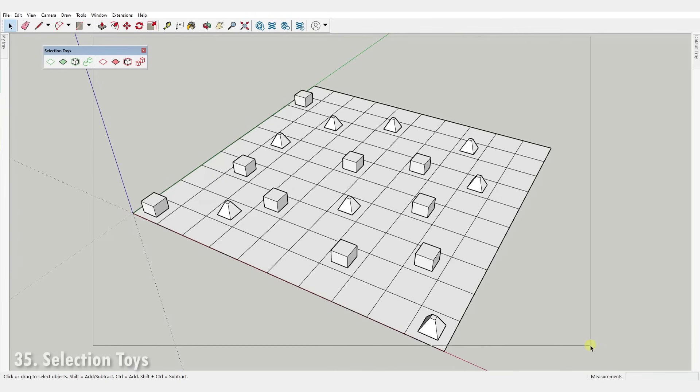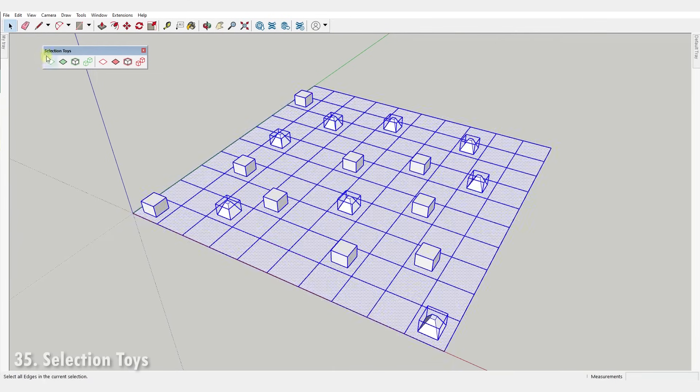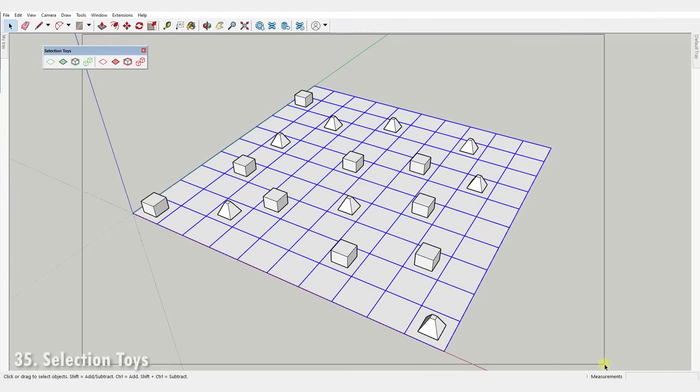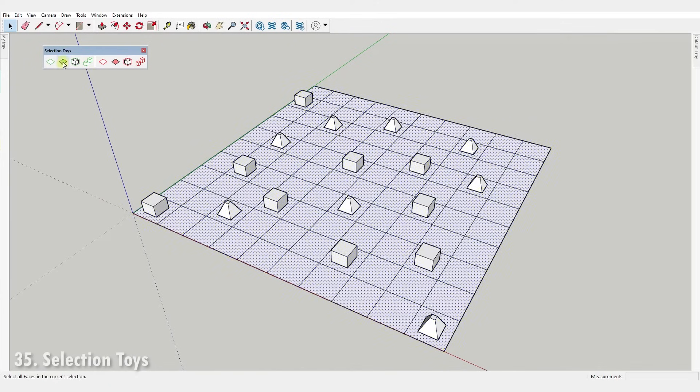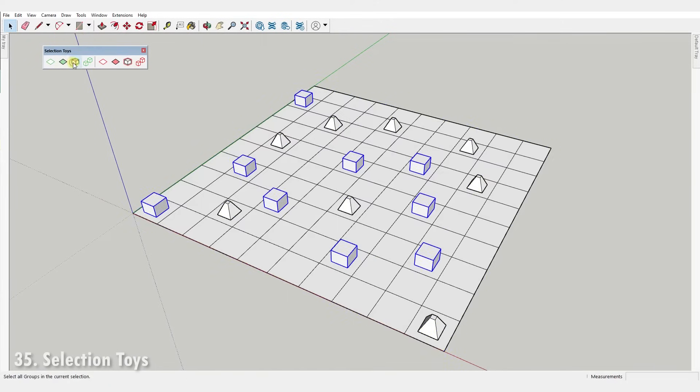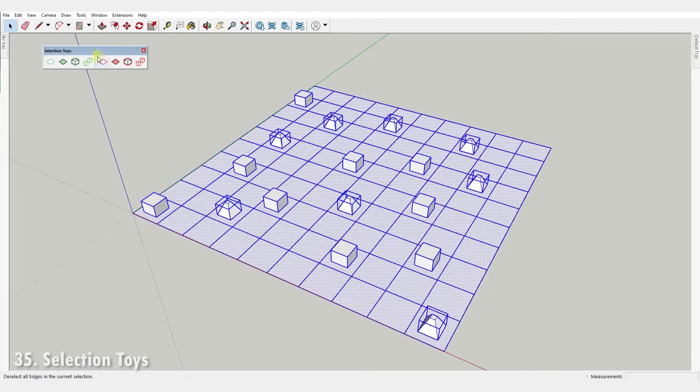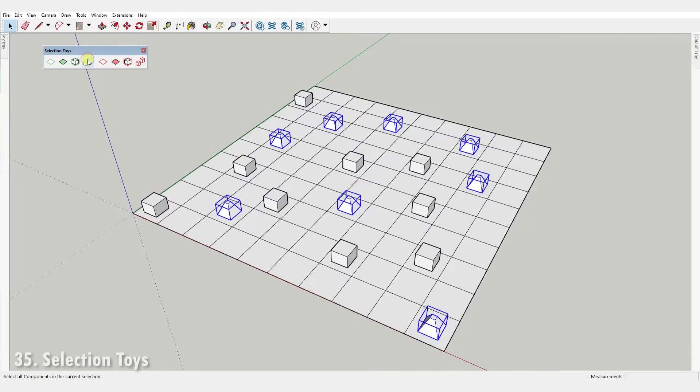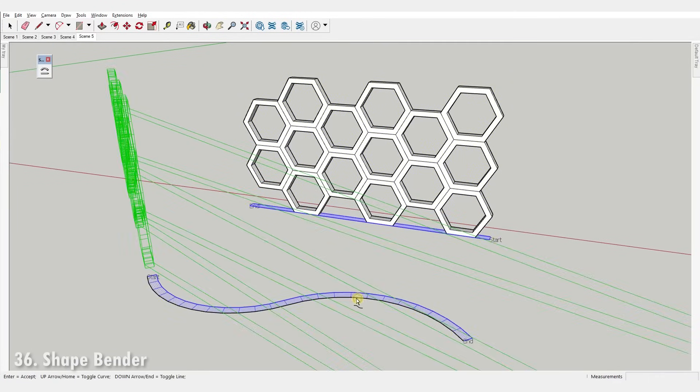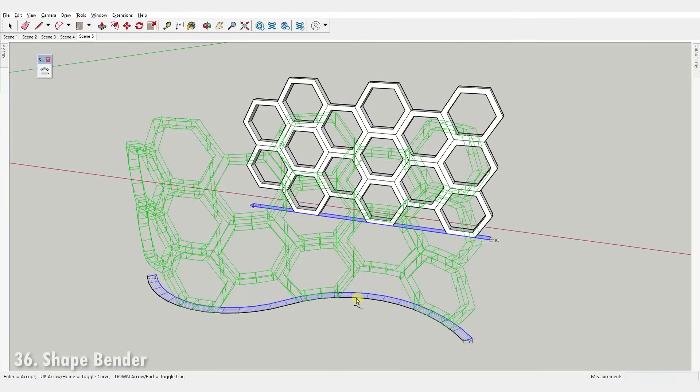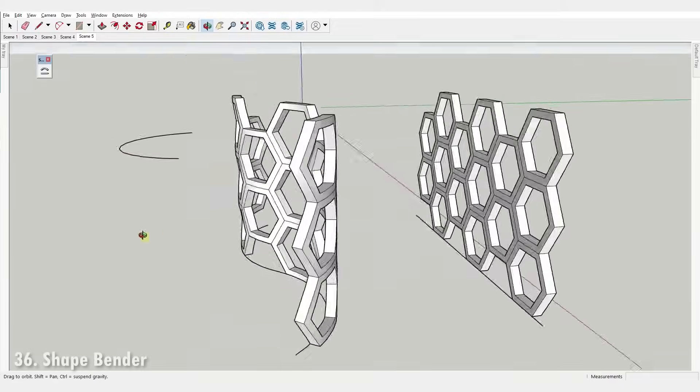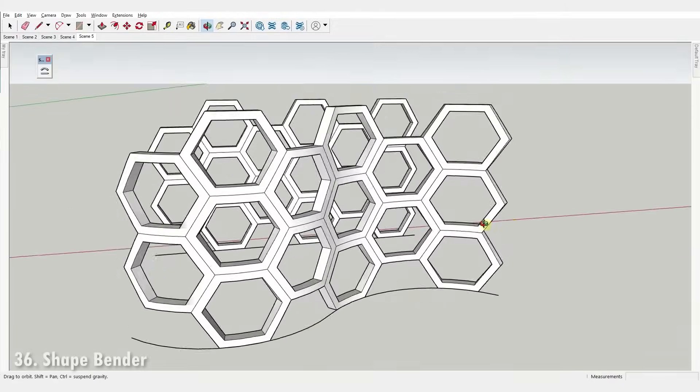Number thirty-five, Selection Toys. It's a set of commands to manipulate selections. It allows you to filter out particular geometry based on edges, faces, groups or components. Number thirty-six, Shape Bender. It lets you bend a component or group along a curve or a path.